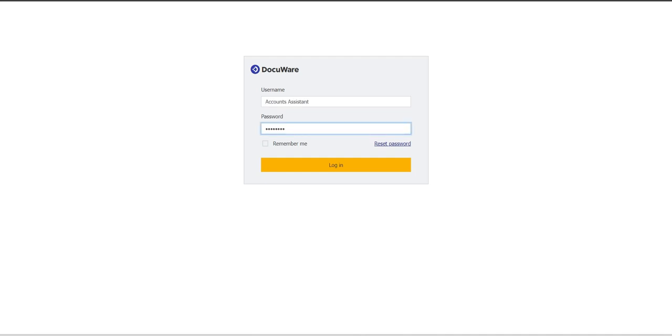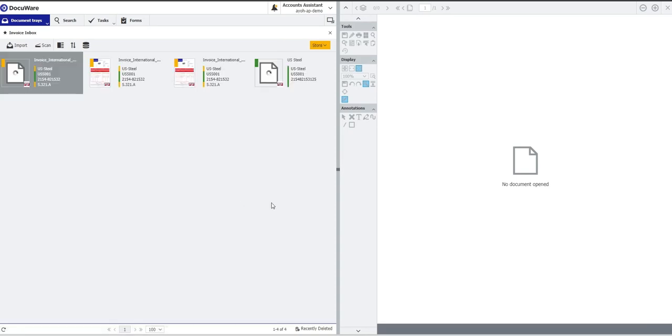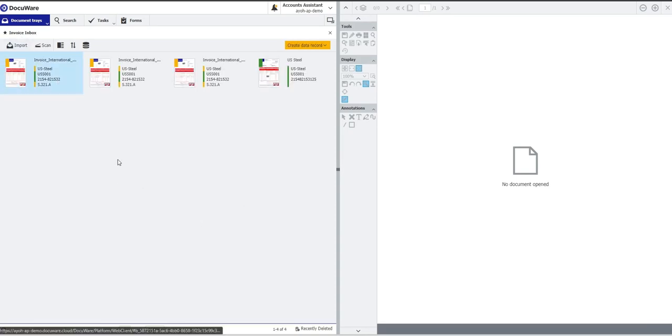First of all, I'm going to log into Docuware. Docuware supports multiple different types of logins, including connecting to your Microsoft account or having a direct account within Docuware. For the sake of this demonstration, I'm going to use my direct account within Docuware. I'm going to click Login and I am then presented with the screen in front of me that shows me all of the invoices that we have received from within our inbox while I've been out of the system.